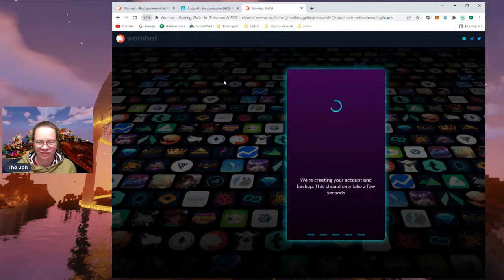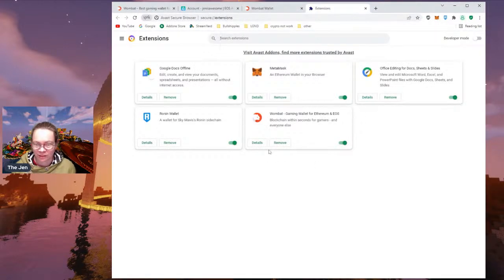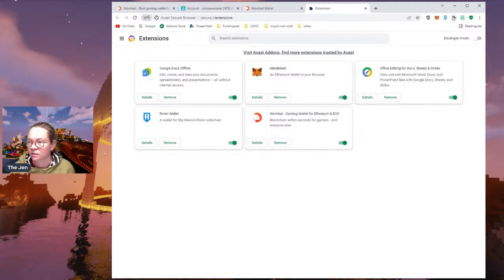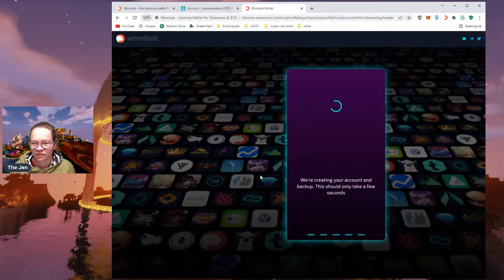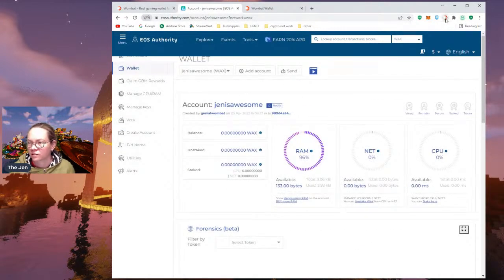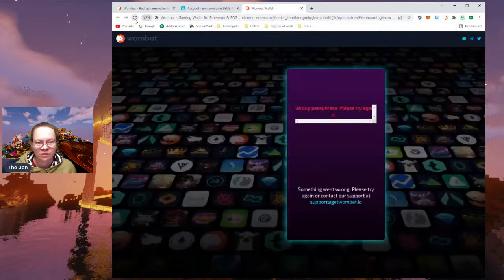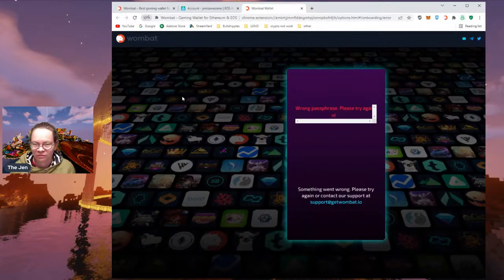I wonder at what point I should refresh. If I go to my extensions, Wombat isn't showing up in the toolbar — I need to pin it. There we go, that's how I make Wombat show up. I think I'm going to have to refresh at some point because it said it could only take a few seconds and I can see the account exists. I'll click on the Wombat extension — it's blank. Pretty sure I need to refresh or reopen the window. I'm going to refresh — 'Something went wrong.' I don't know that it really did.